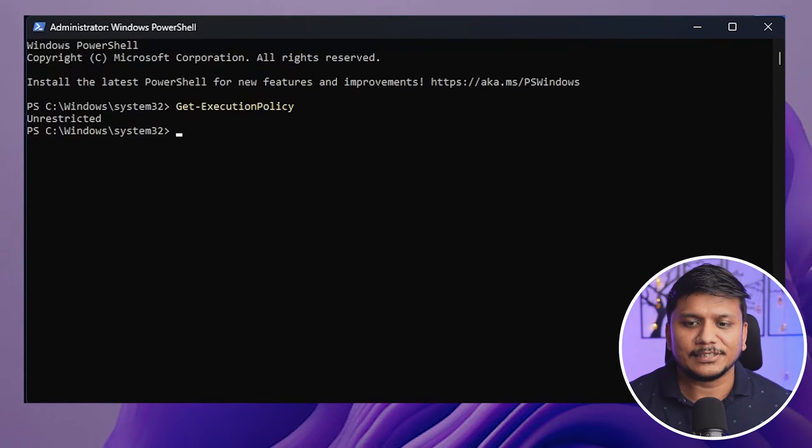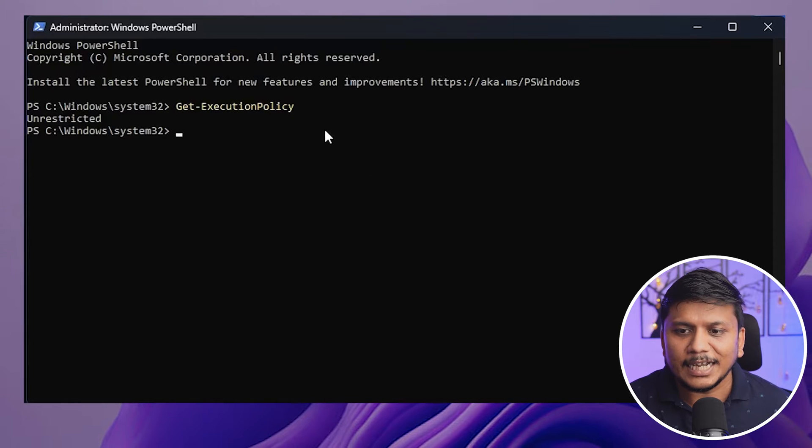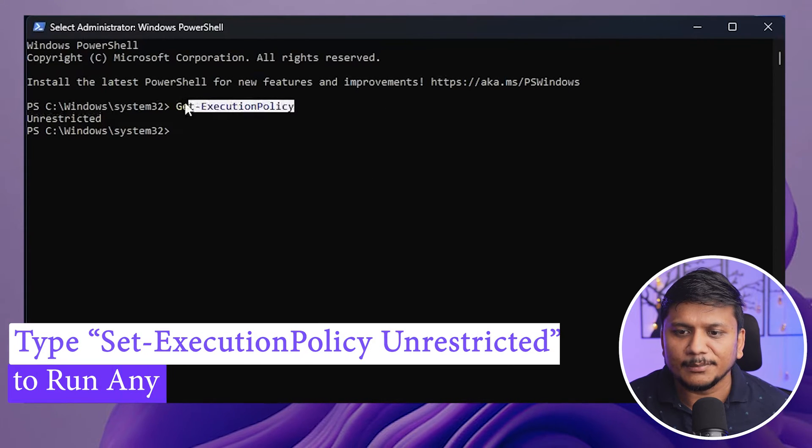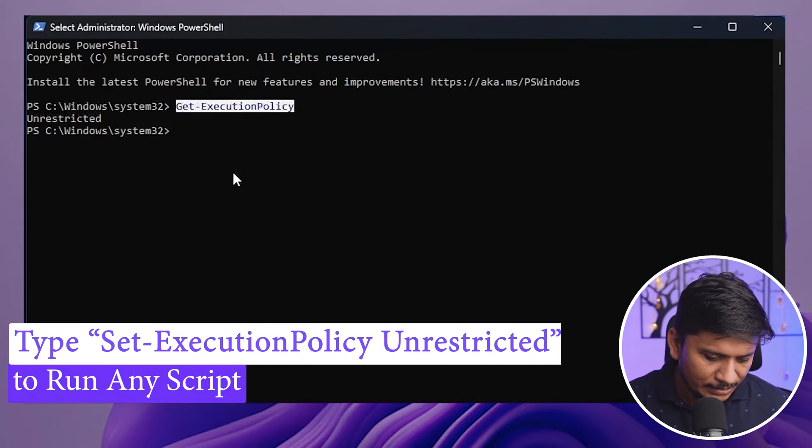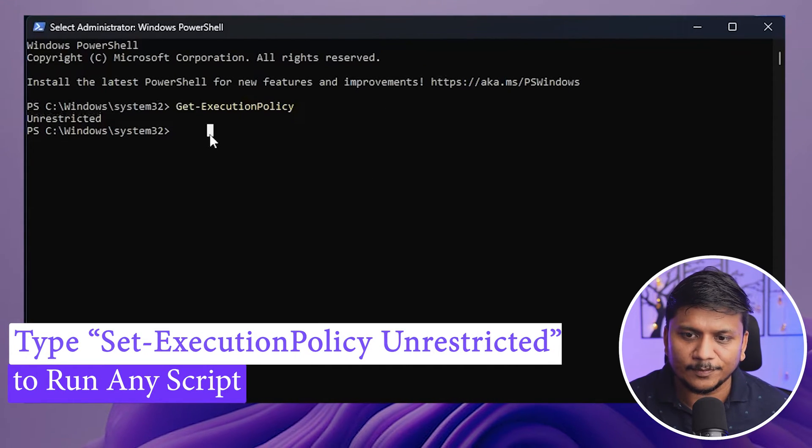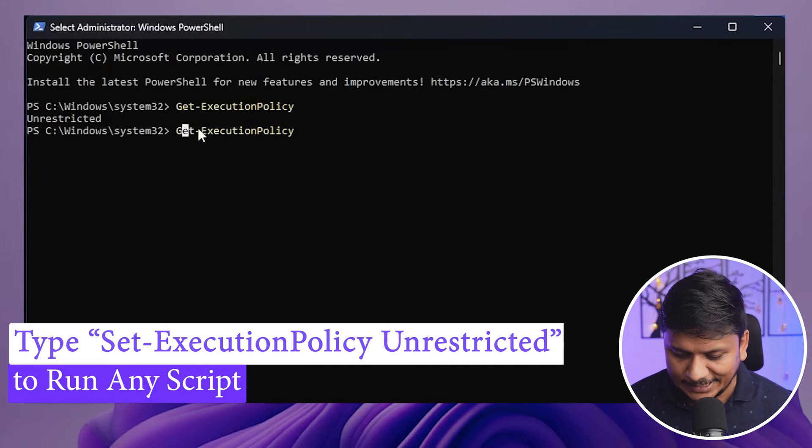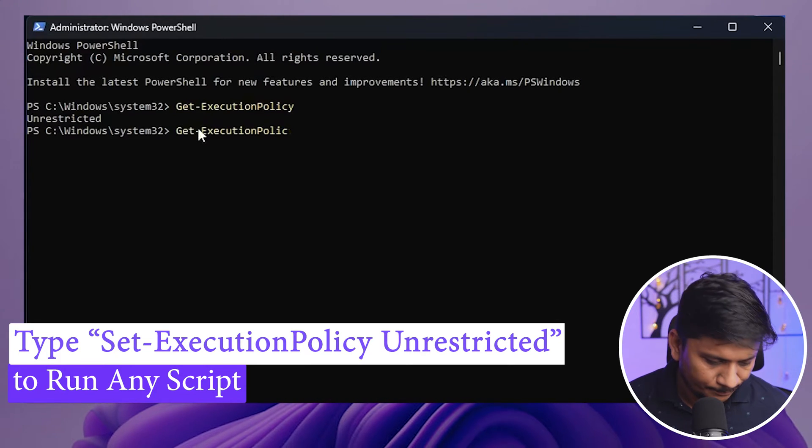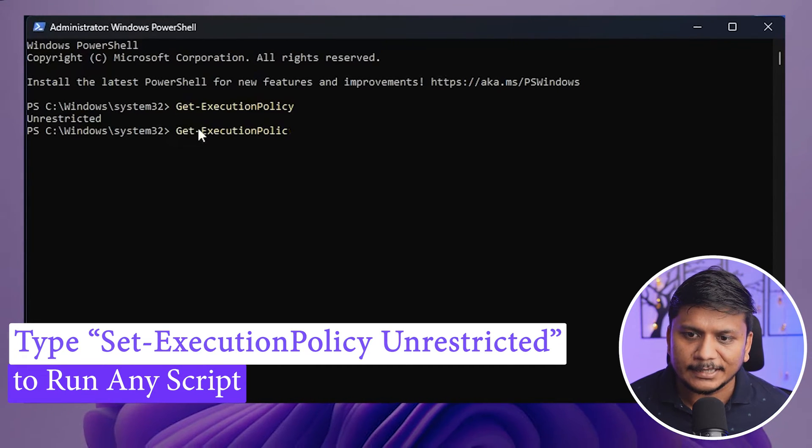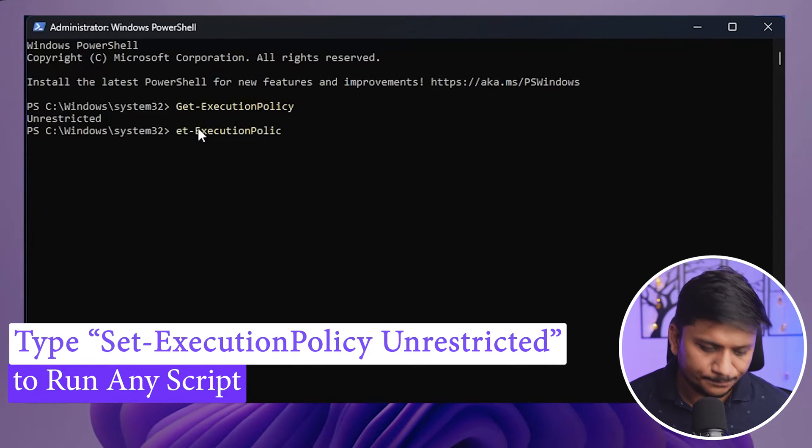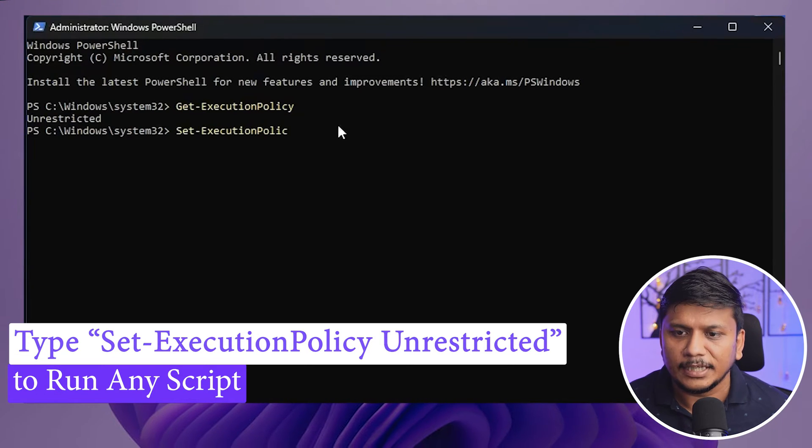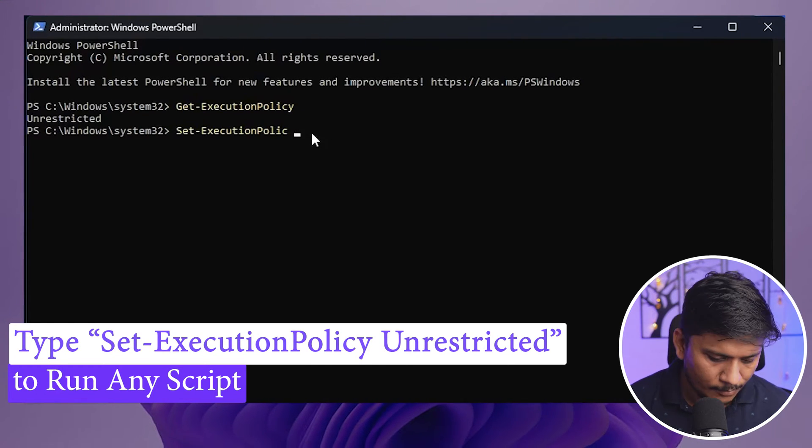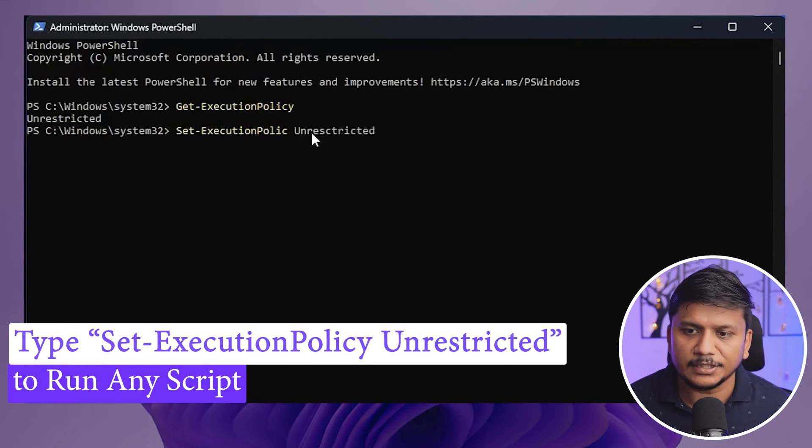For that, just simply copy the same command. Instead of get, what we're going to do here is we're going to write set. Okay, so let's write set here, and now I'm going to type unrestricted.